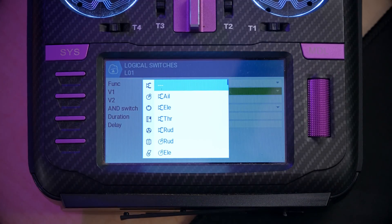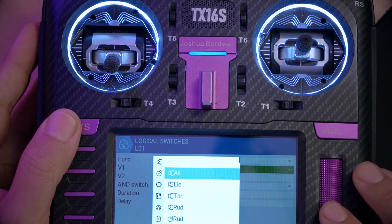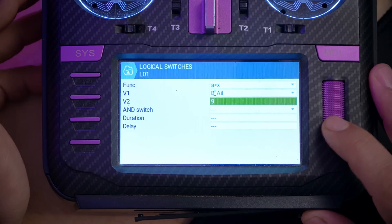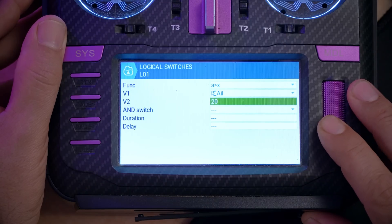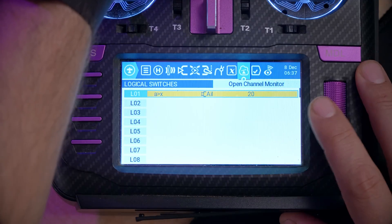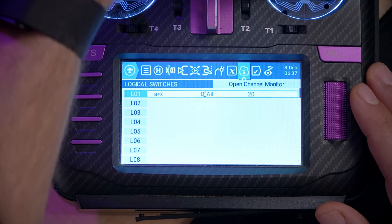V1 is the thing we're looking at and V2 is the value it needs to be greater than. The thing I'm looking at is my stick position — I want to notice when I'm turning left or right. I can push the aileron stick to the right and it will autofill the aileron input. The value determines how far I need to deflect the stick, so I'll set a value of 20 — where 100 is full stick deflection and 0 is center. We can see about how far I need to deflect the stick to trigger that.